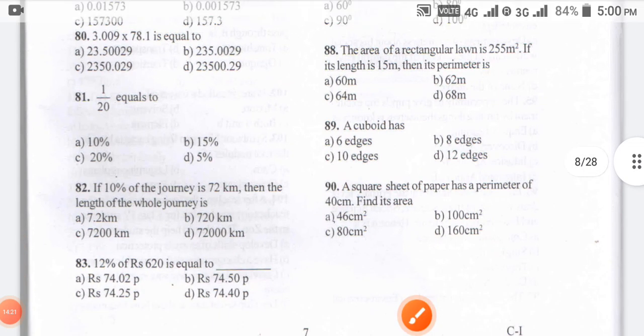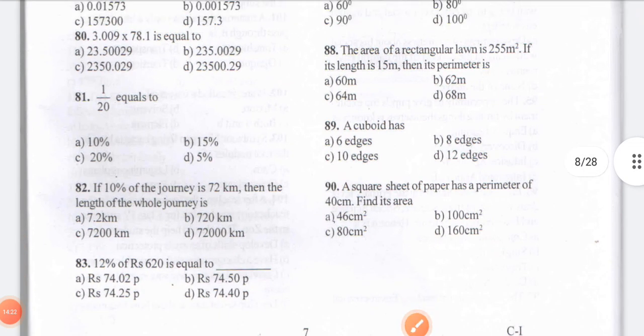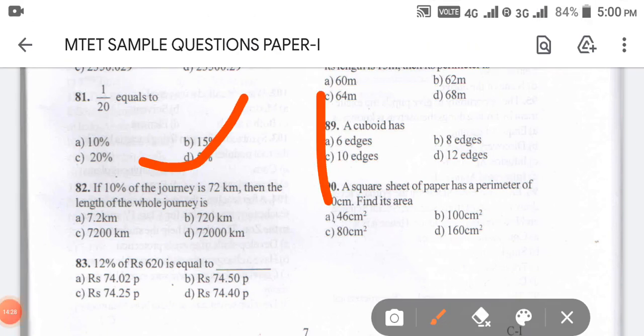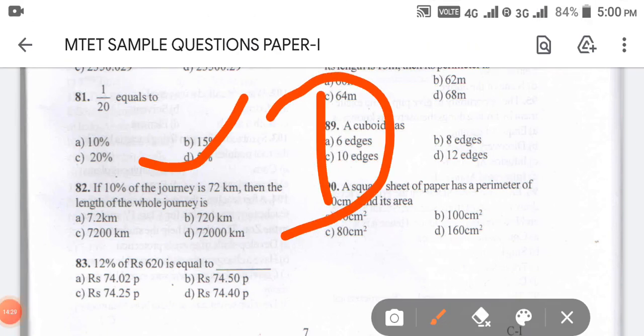Question number 81: 1/20 is equal to what percentage? The answer for question number 81 is 5%, option D.